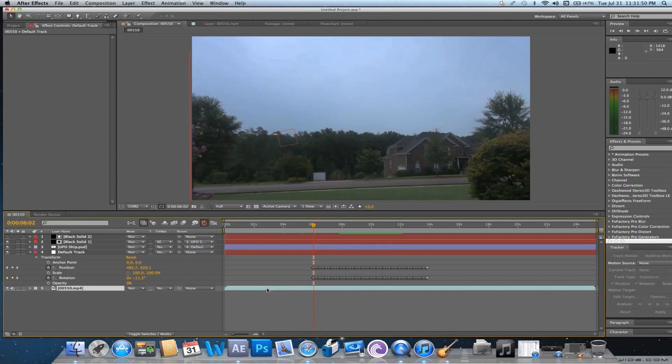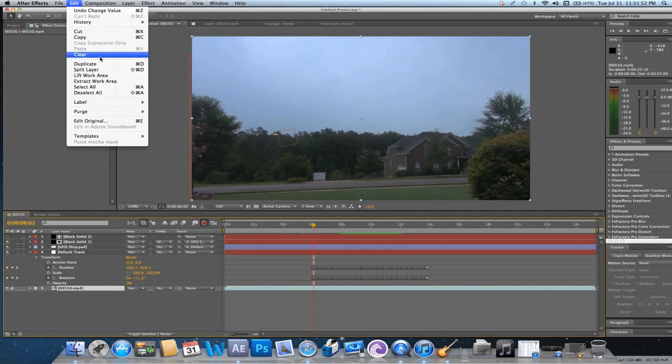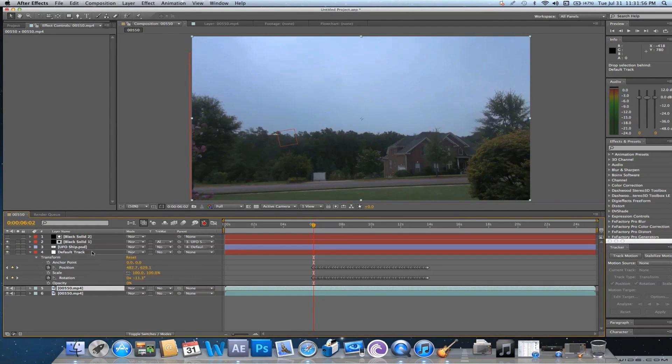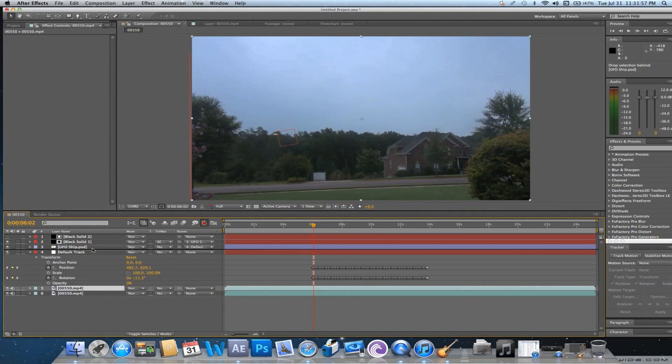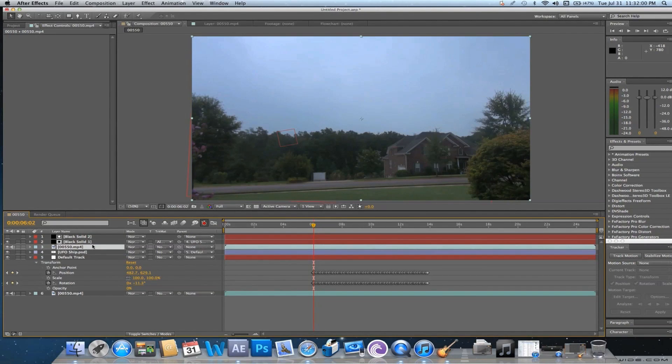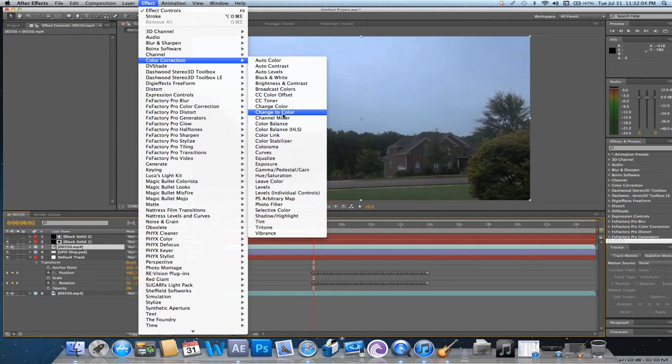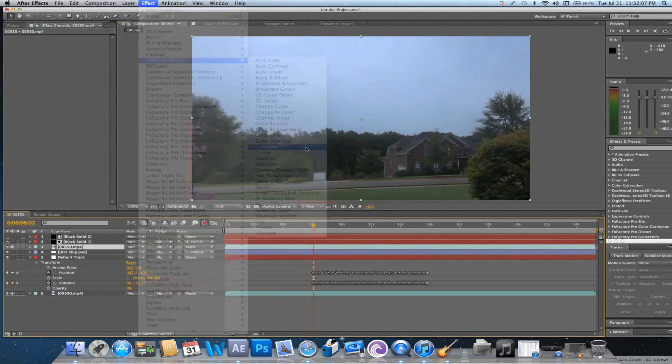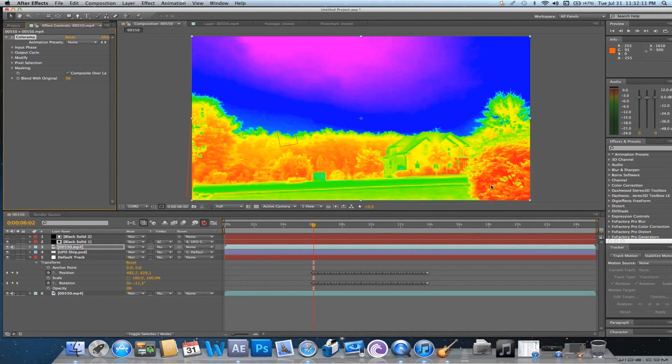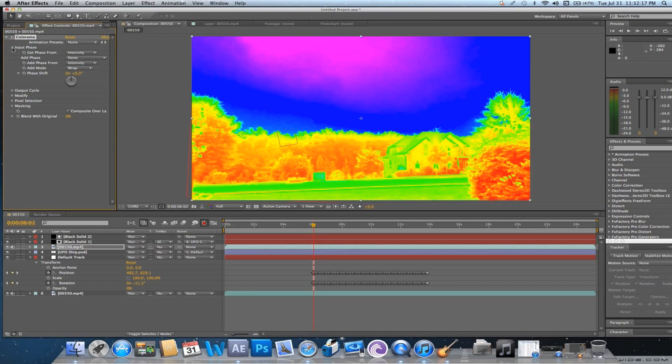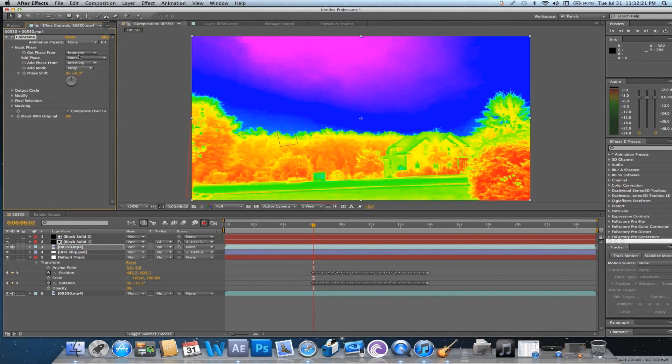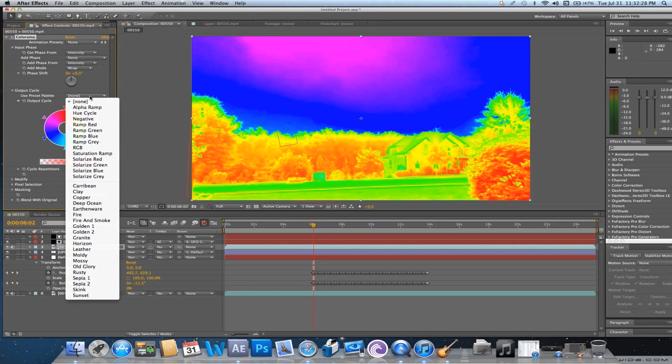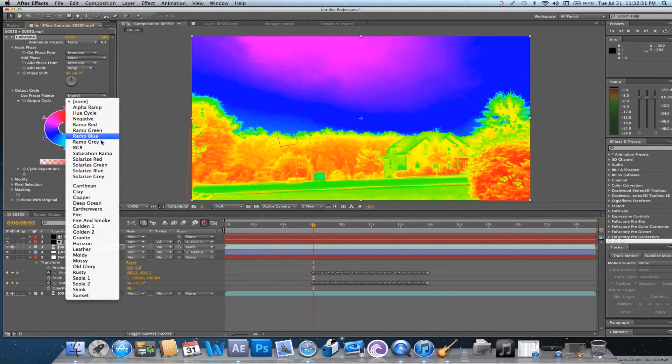So, we're going to go to our bottom layer and duplicate it. And then we're going to bring it up here above our UFO layer. And then what we're going to do is go Effect, Color Correction, and go to Colorama. And immediately your footage should look funky. So, navigate over here to input cycle or input phase.